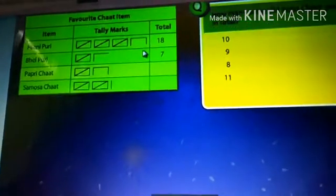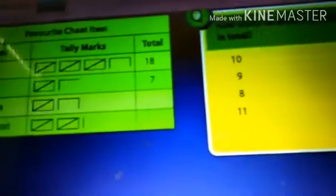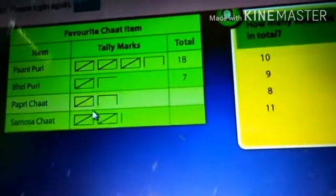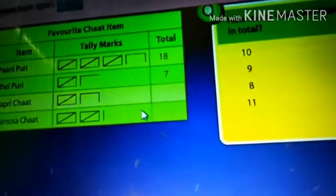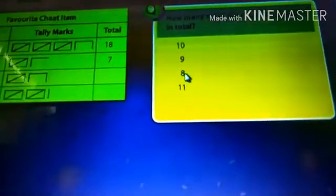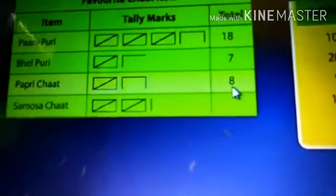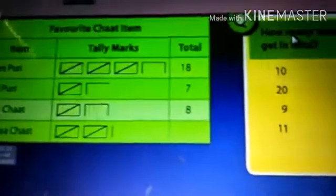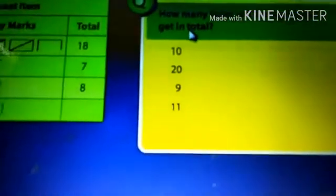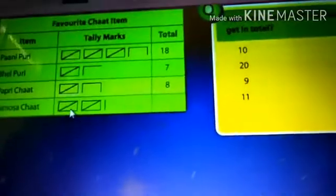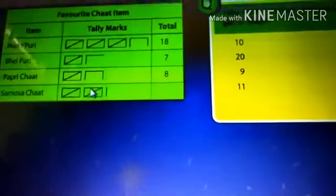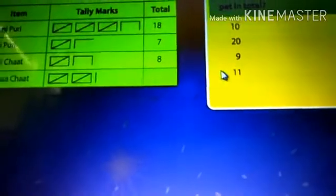Now our question is: how many votes did Papi chart get in total? The Papi chart — we already see five plus three equals eight. So our answer is eight. For this question our answer is eight, so Papi chart gets eight. The next question is: how many votes did Samosa chart get in total? Count the Samosa chart: five plus five is ten, ten plus one is eleven. So our answer is eleven.